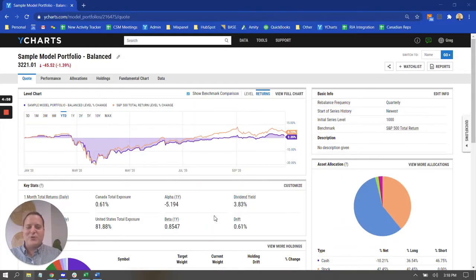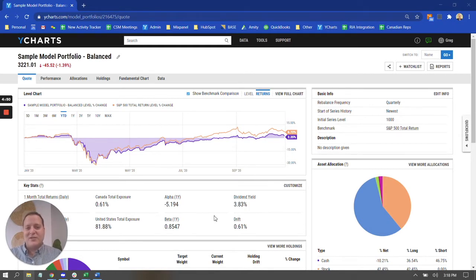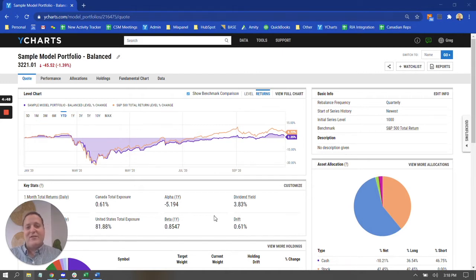Hello, Y-Charts, and welcome back to another exciting installment of Y-Charts 101, where we produce quick video tutorials that hopefully help enable you to make smarter investment decisions and produce more effective client communications.